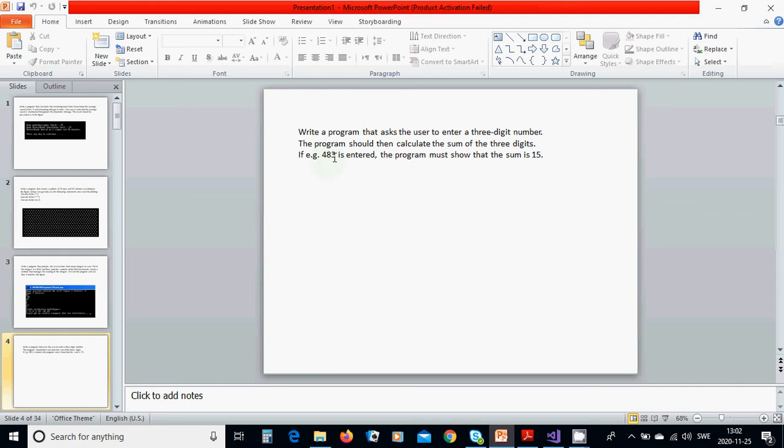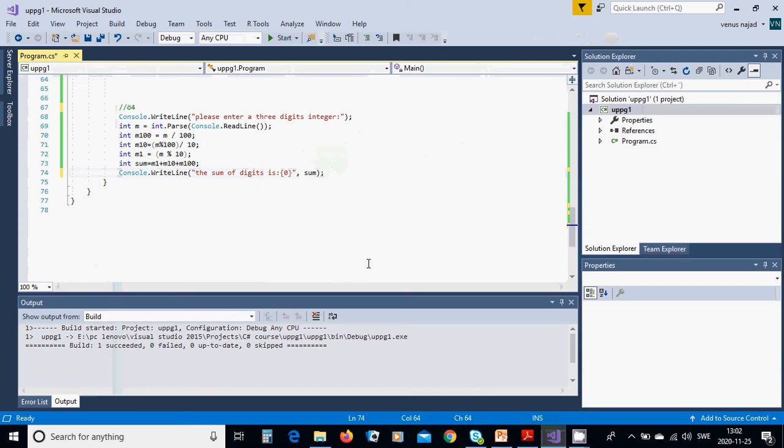For this we are going to start a new project console application and name it.